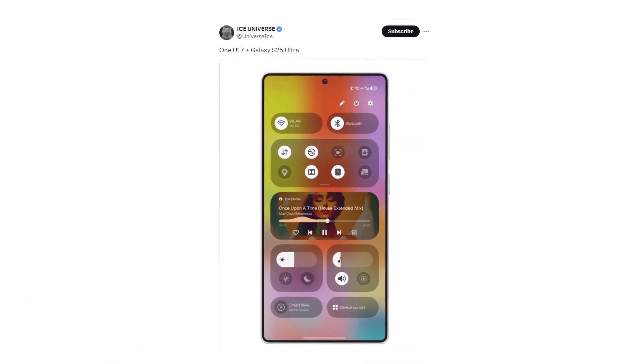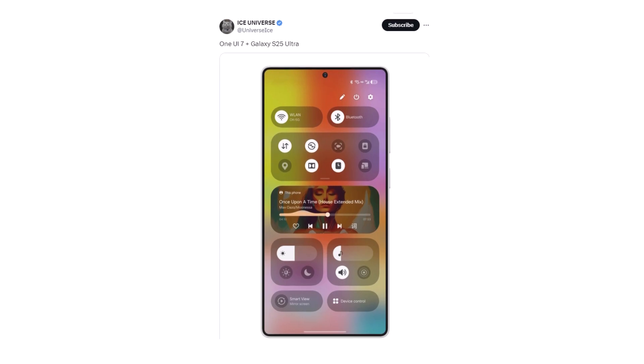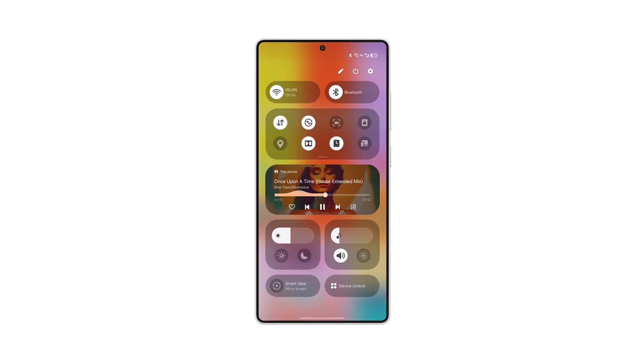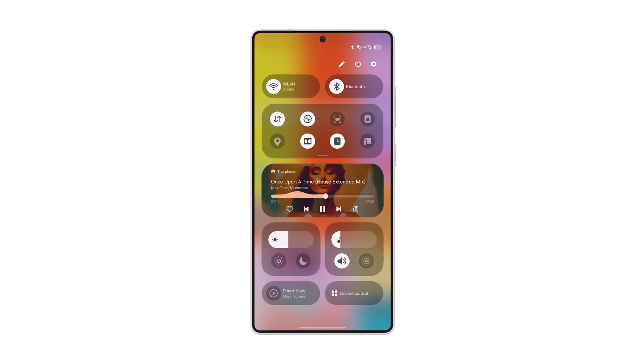Recently, tipster Ice Universe unveiled a mock-up of the S25 Ultra featuring the One UI 7 interface.